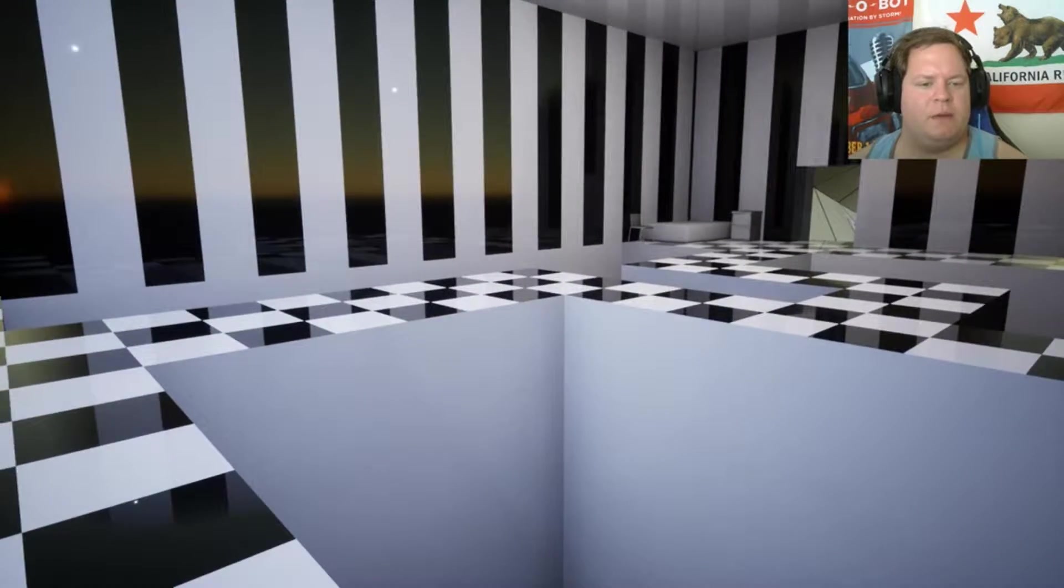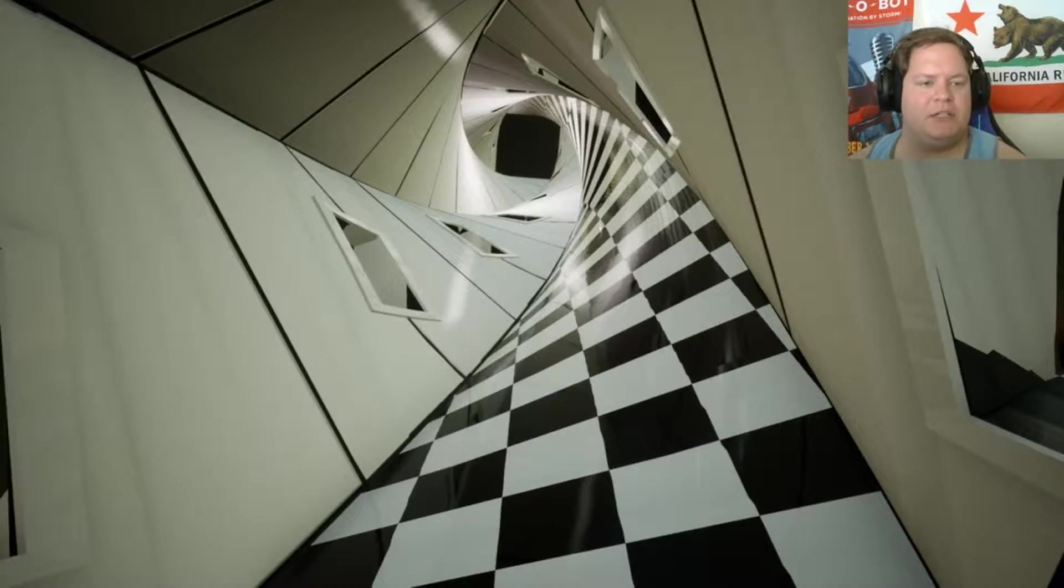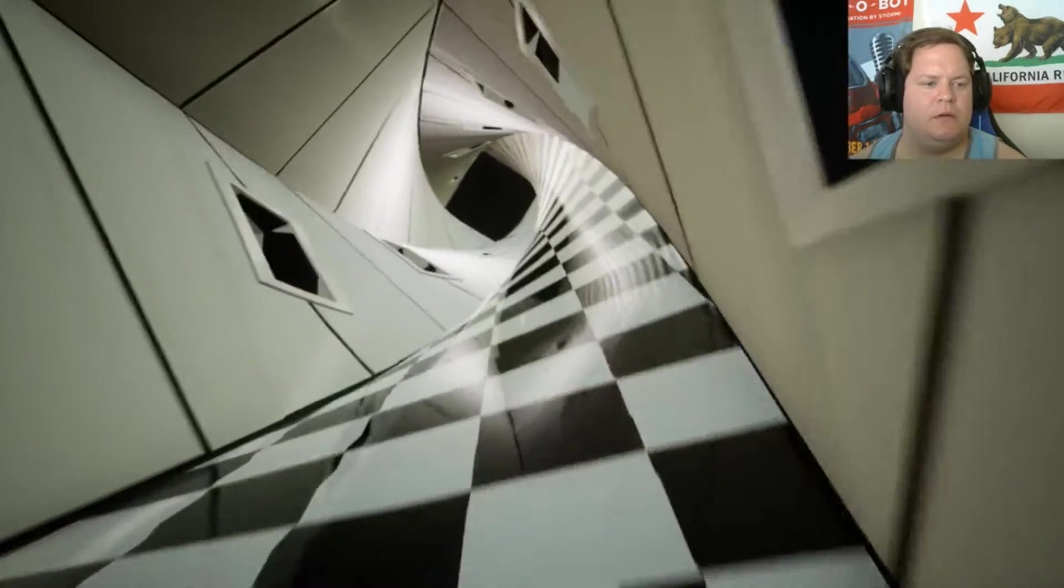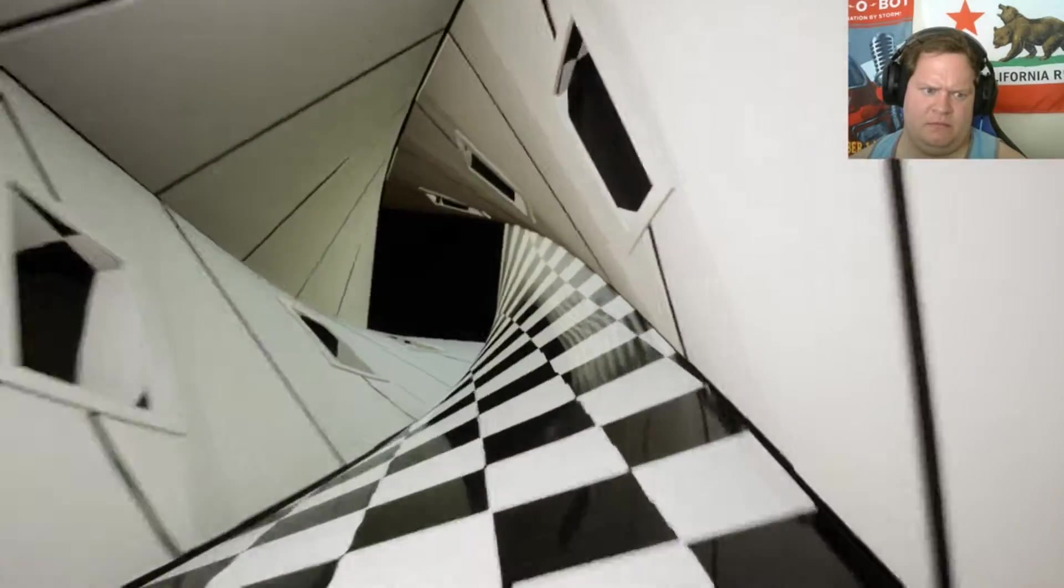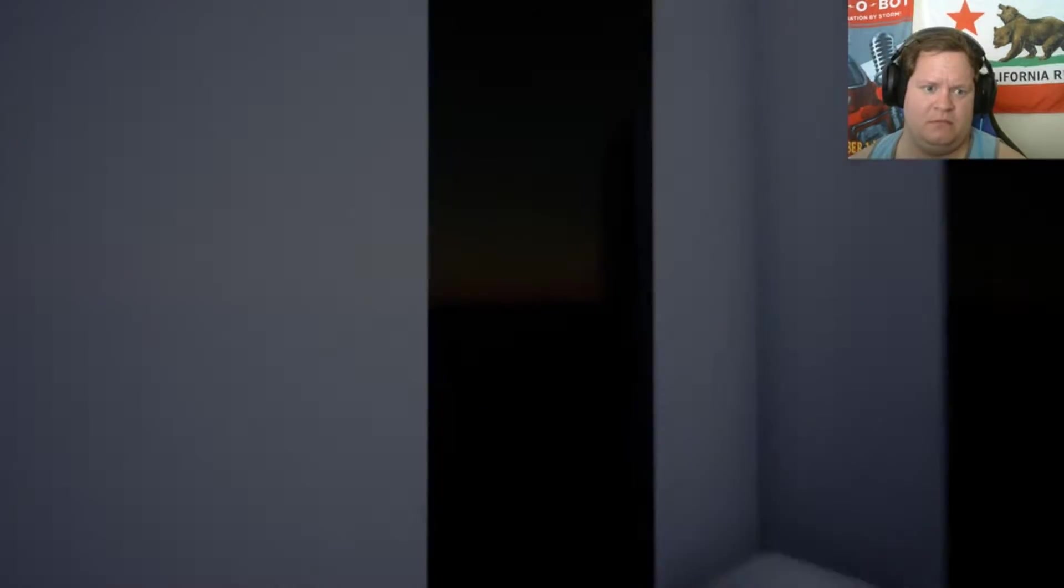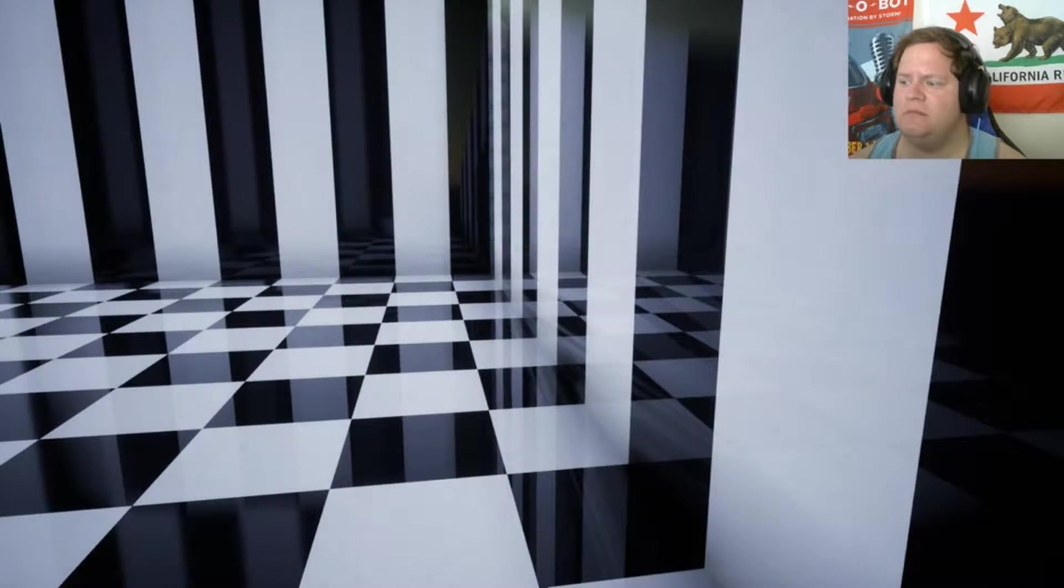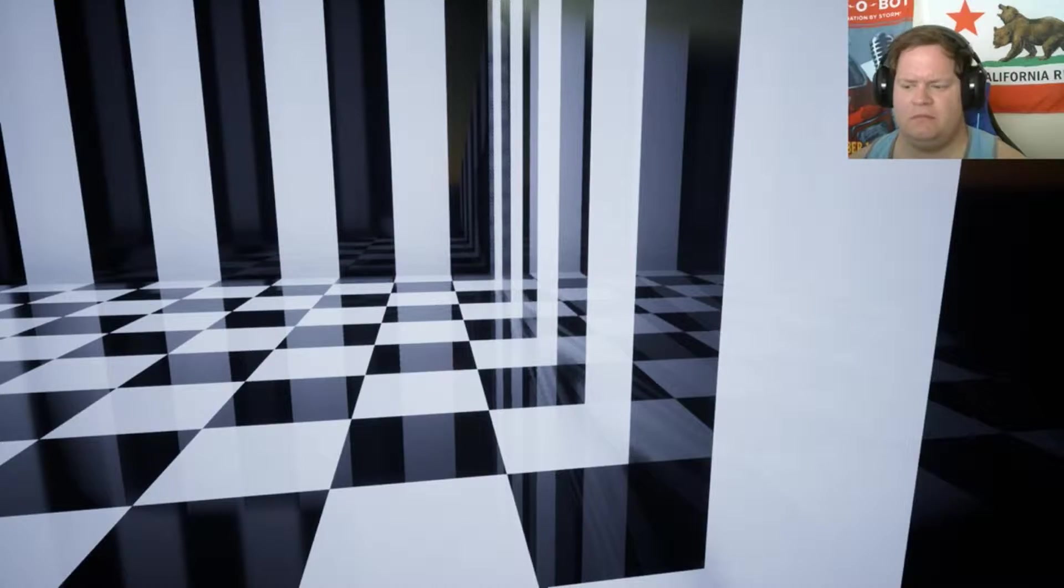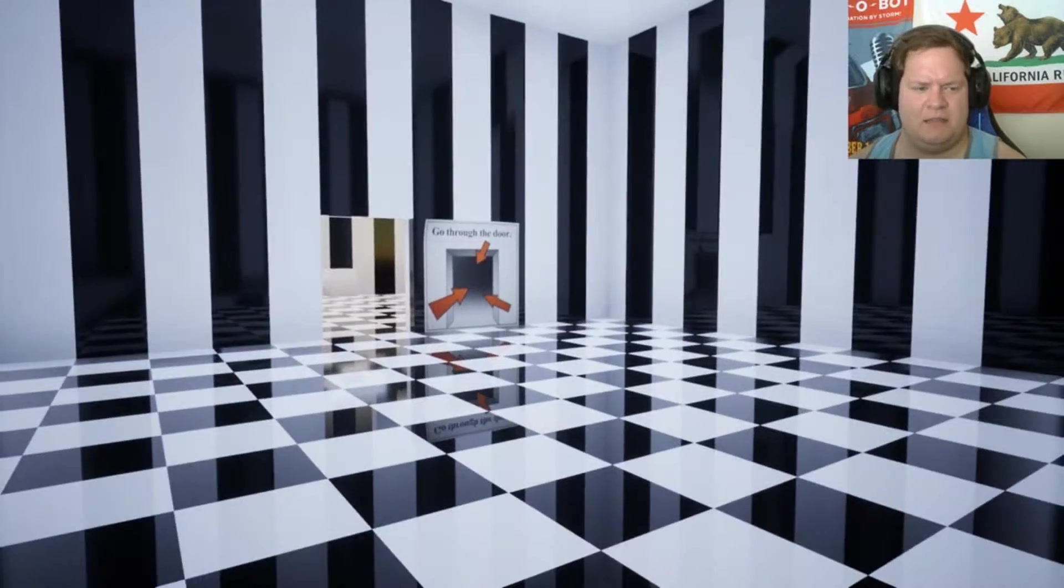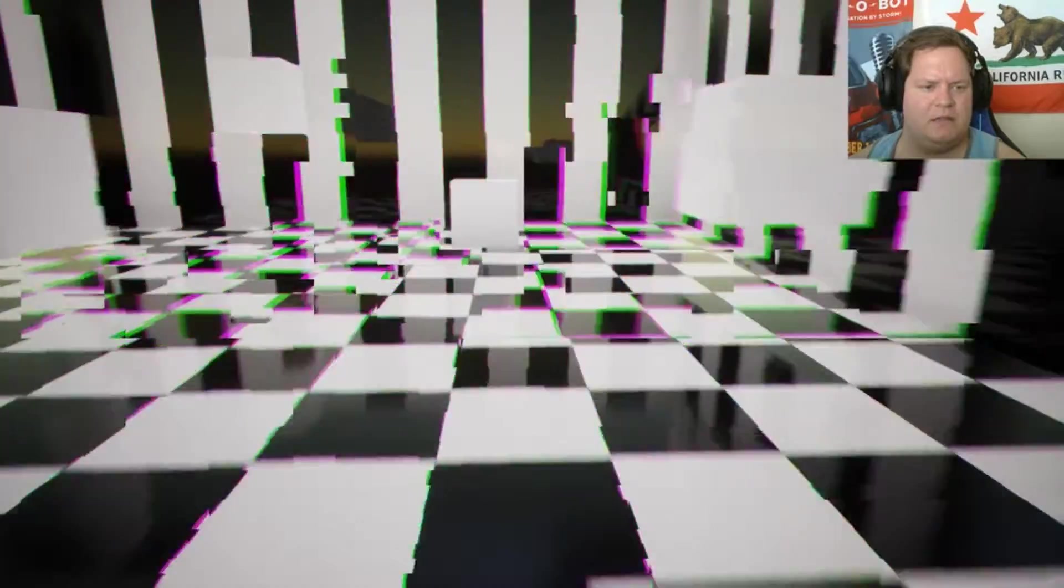You know what? I'm just going to go for it. I'm going to fucking just jump.